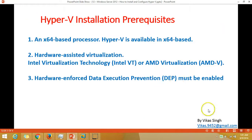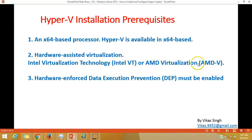Let's go over a few pre-requirements for installing Hyper-V. First, Hyper-V is supported on 64-bit operating systems only, so we must have a 64-bit processor. Second, we need Intel Virtualization or AMD Virtualization, which is hardware-assisted virtualization that must be enabled on the hardware.